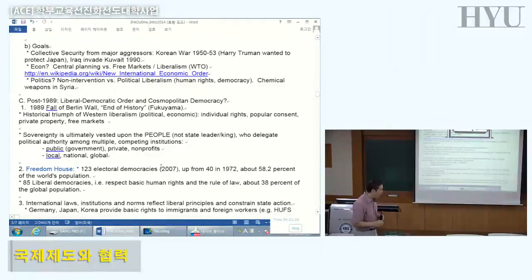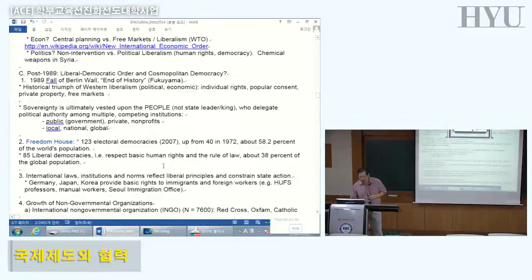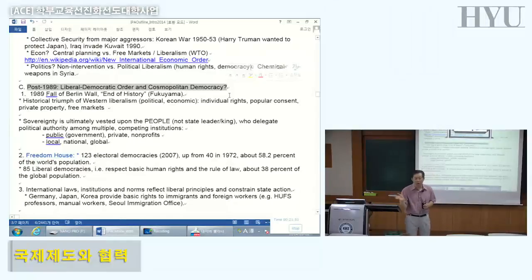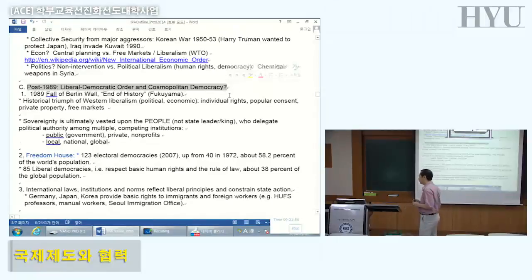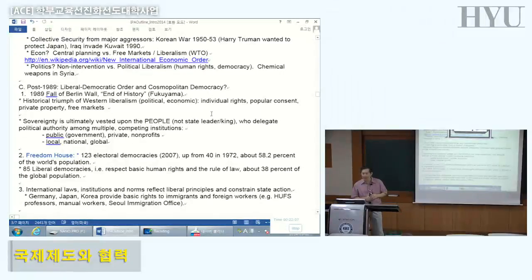One claim, especially after 1989, is that we should make the whole world a liberal democratic international order — a cosmopolitan democracy. One argument came from Francis Fukuyama's 'End of History.' What happened in 1989? The Berlin Wall fell. If you think of the DMZ in Korea and imagine it falling — that's what happened in Germany in 1989.